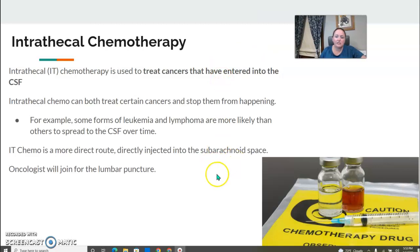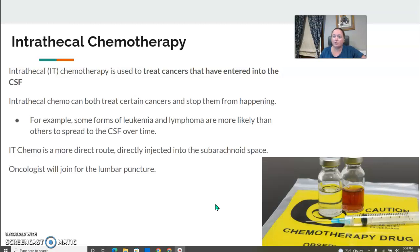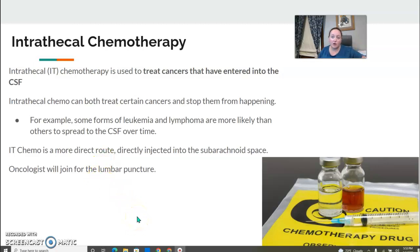Sometimes lumbar punctures are done for intrathecal chemotherapy, which treats cancers that have entered the CSF. The procedure starts exactly the same as a lumbar puncture, but instead of drawing labs out, chemotherapy is directly injected into the CSF — a more direct route into the subarachnoid space. For these cases, an oncologist will join the procedure.